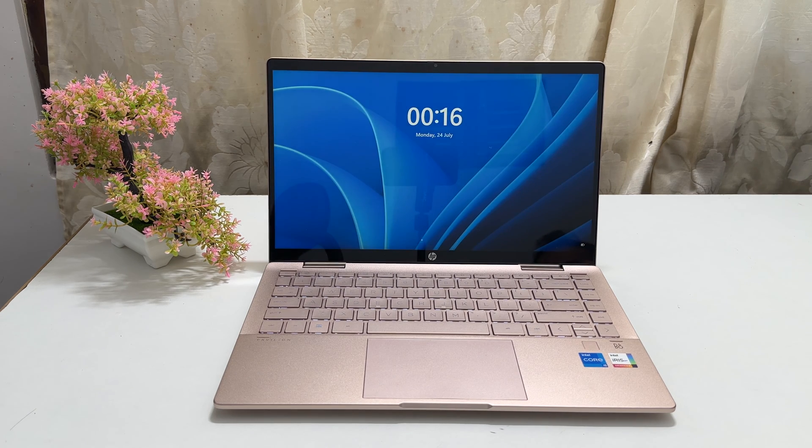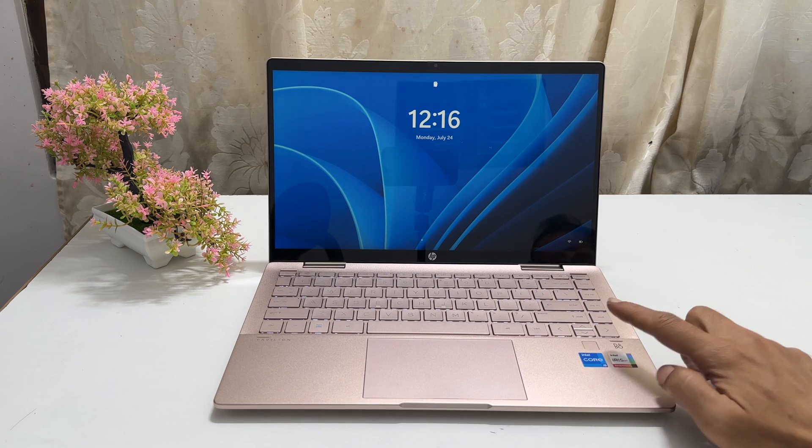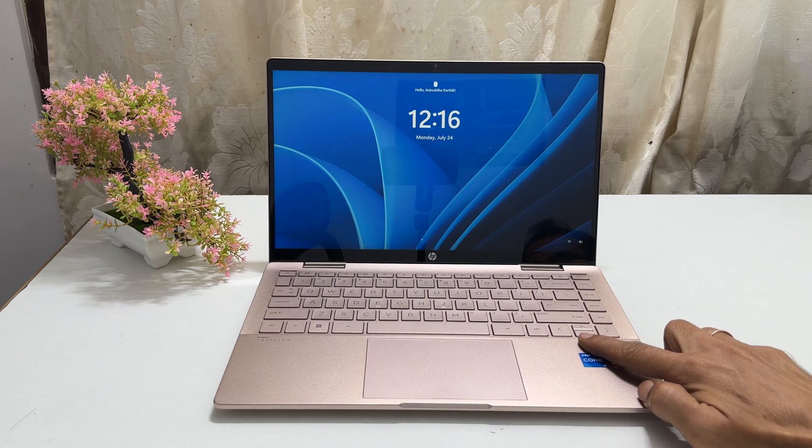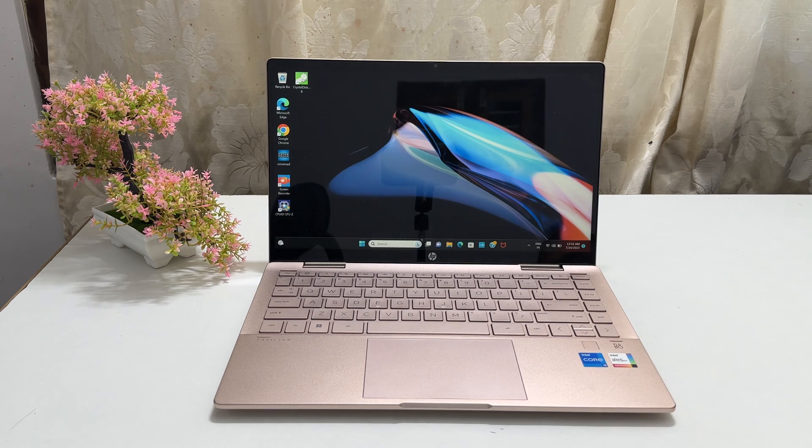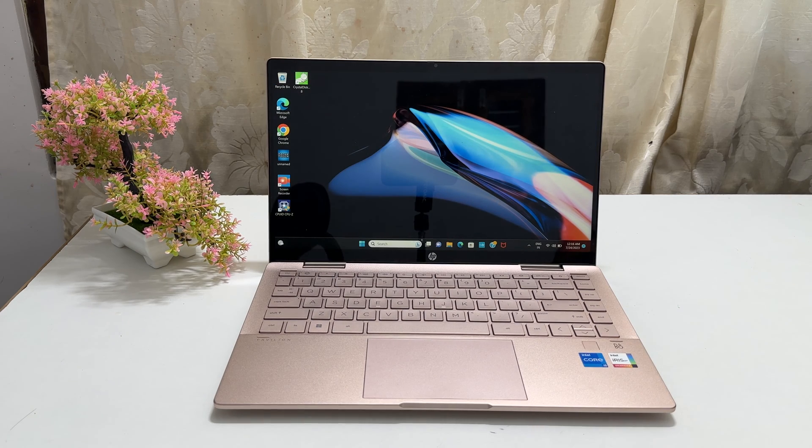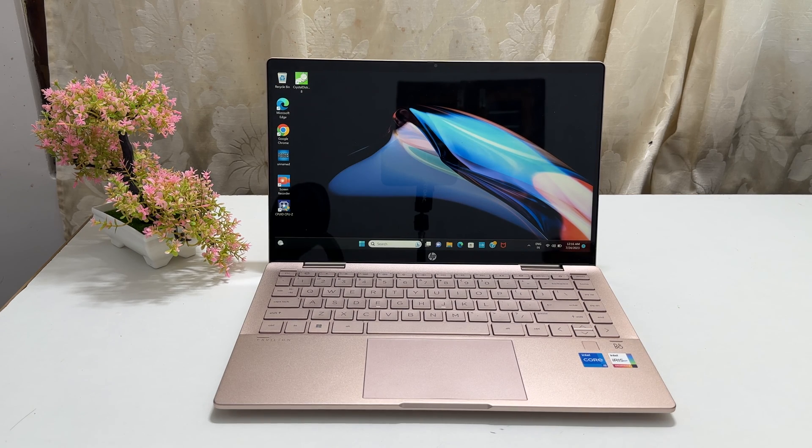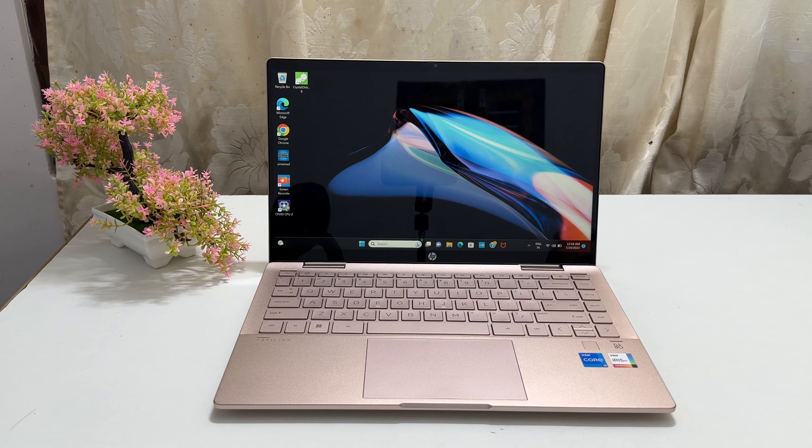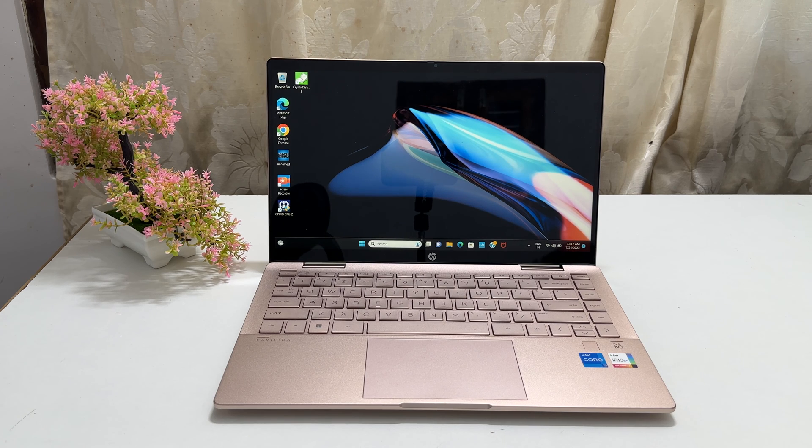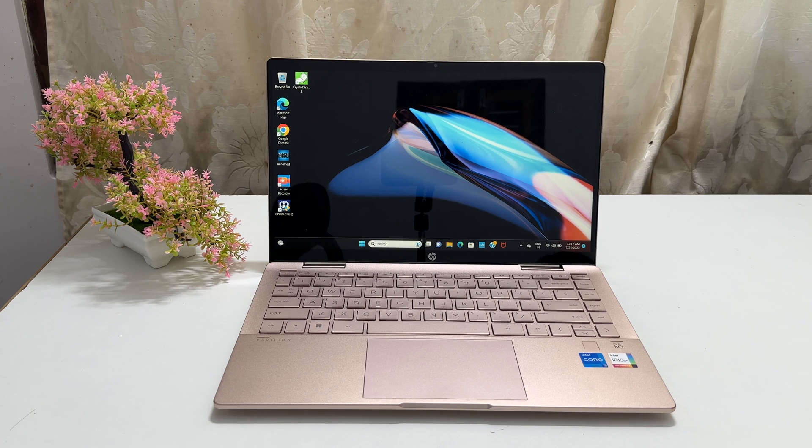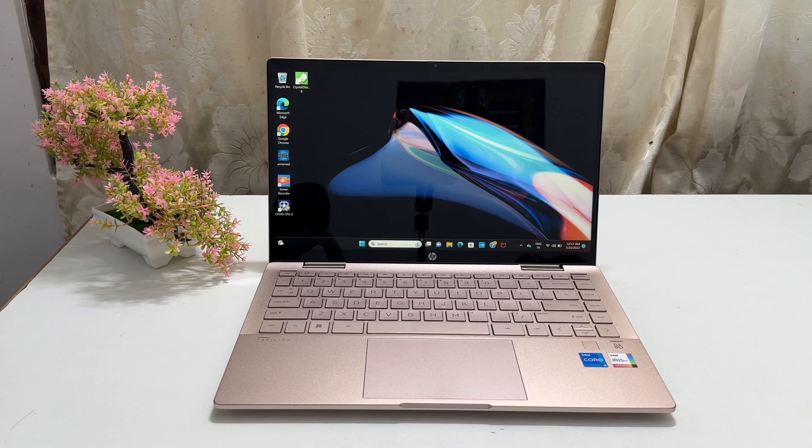That's it for this video on how to enter BIOS settings from Windows or using the hotkey on HP Pavilion X360. Thank you for watching this video. Please subscribe to the channel if you find this tutorial helpful.